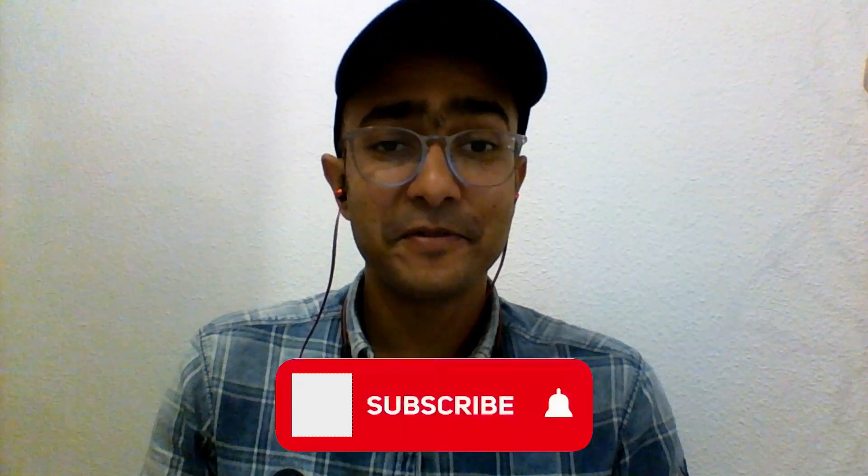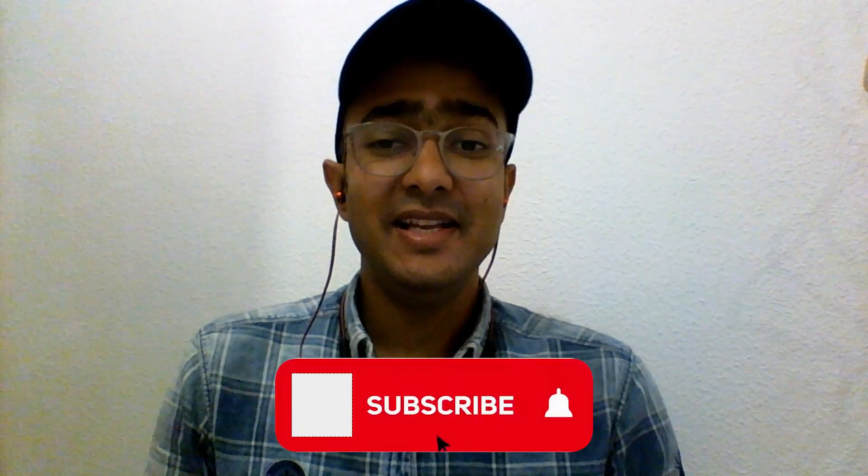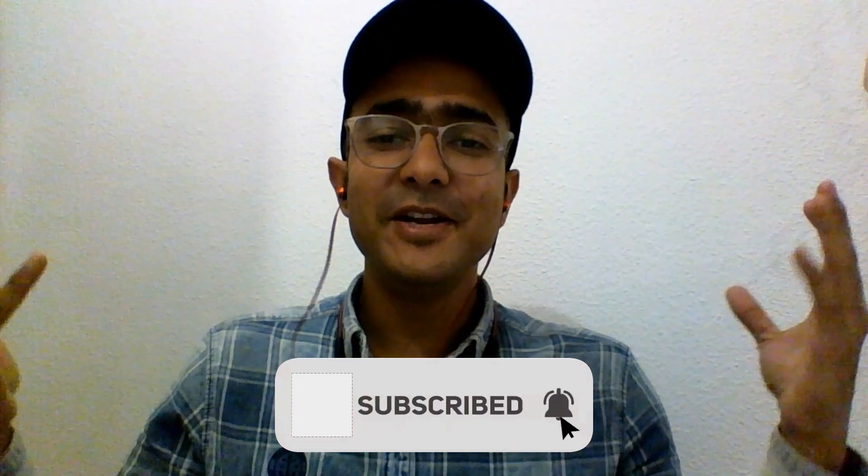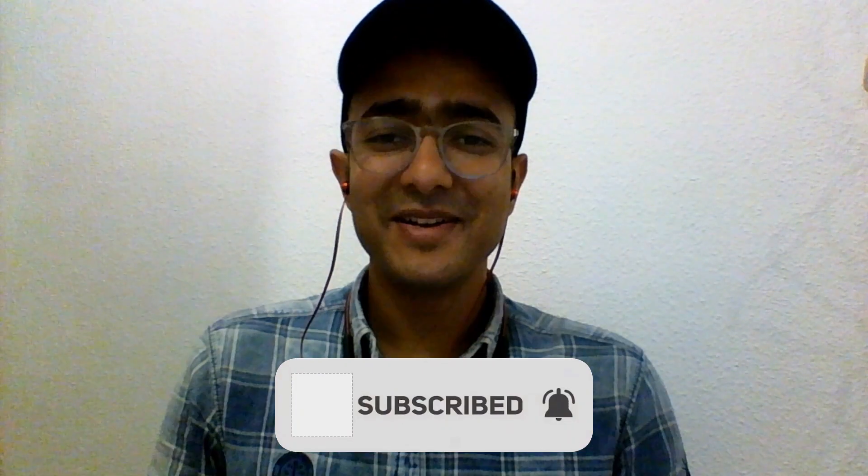And if you found this video informative then please share it with your friends and let's meet in the next video. Thank you, thank you so much.